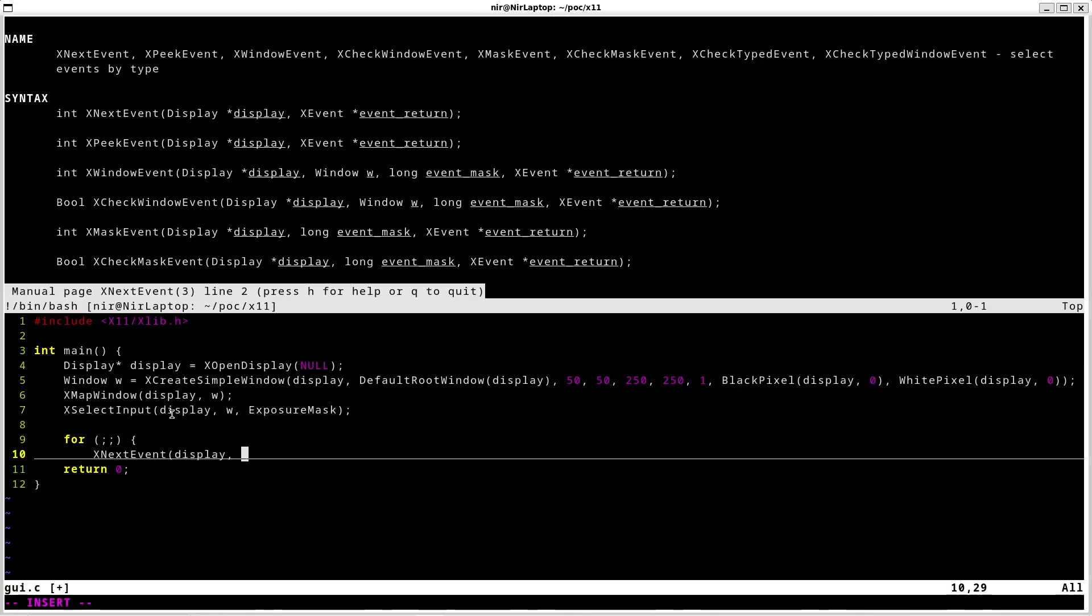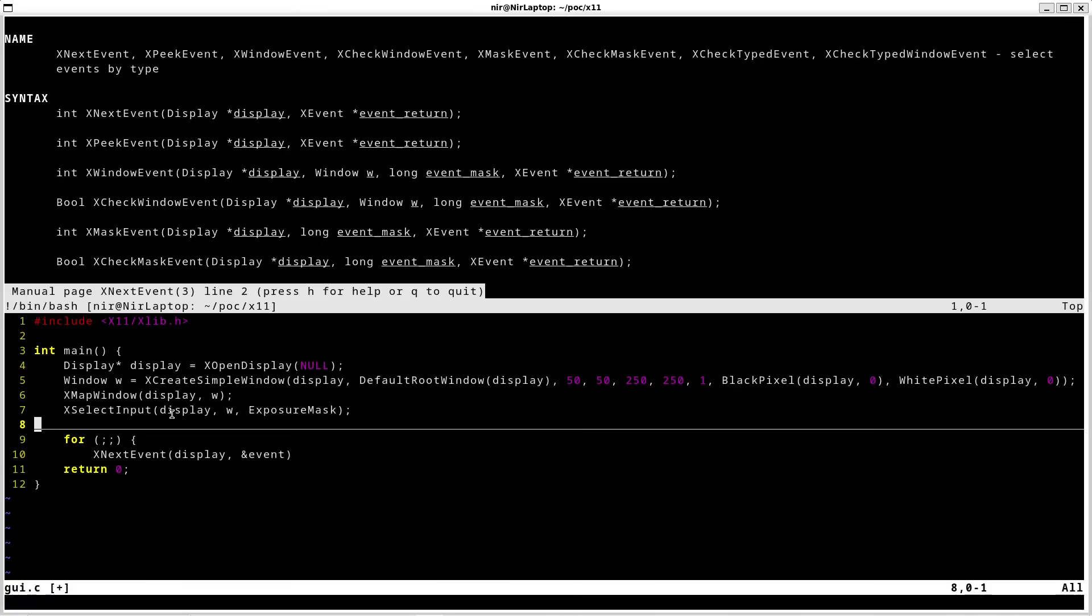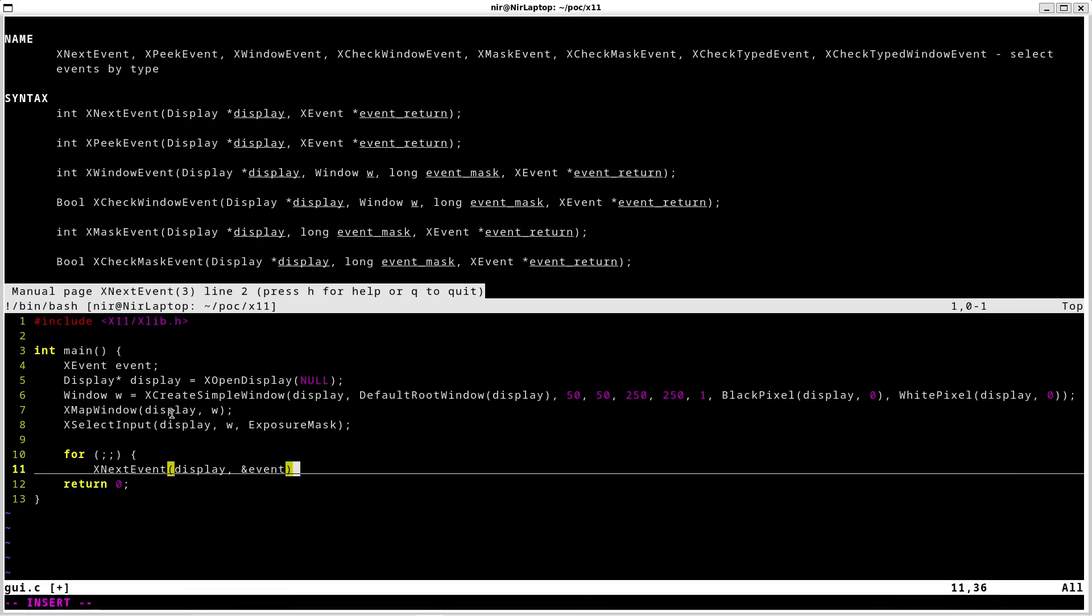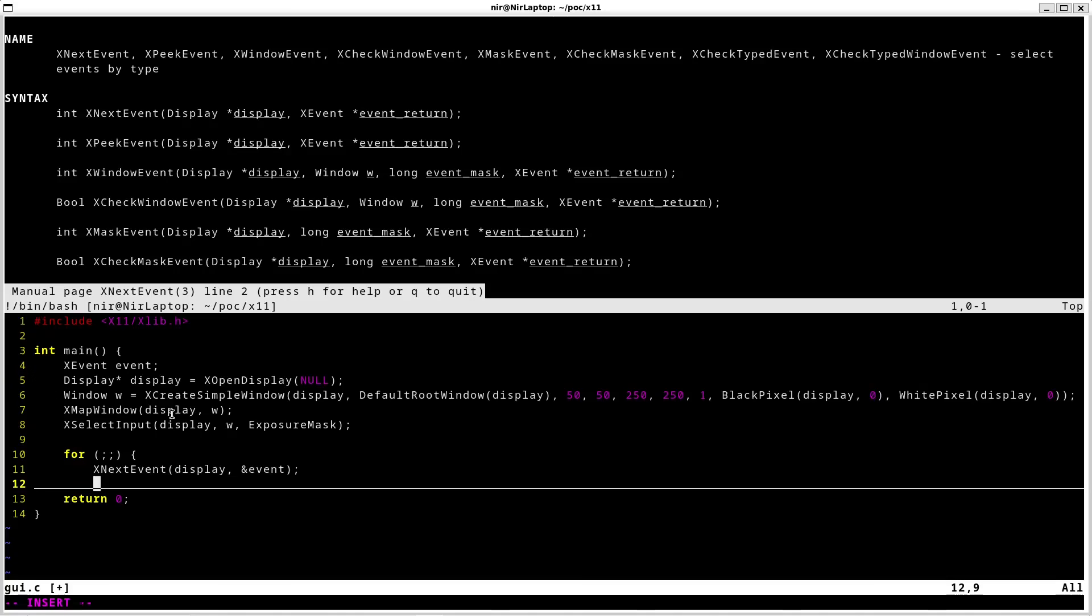Afterwards a pointer to the structure of the event. I didn't define the structure yet, so I'm going to define it real quick. After finishing, this function is going to fill this structure with information about the event.